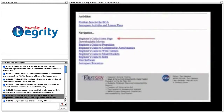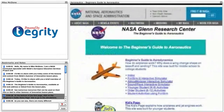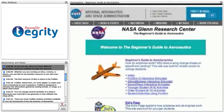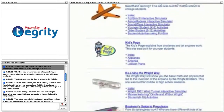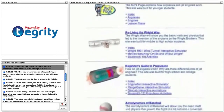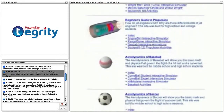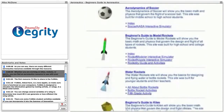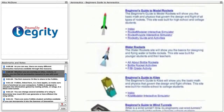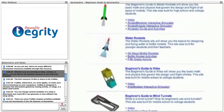At the bottom of the first page, click on the Beginner's Guide homepage link to go to the simulations. As you can see, there are many different aeronautics resources available through this resource. Whether you're working on kites, rockets, or sports, you can find an aeronautics resource to use with your students.